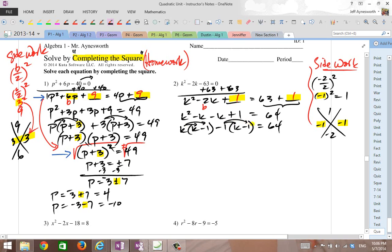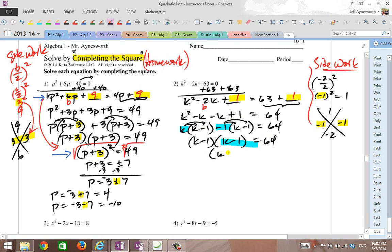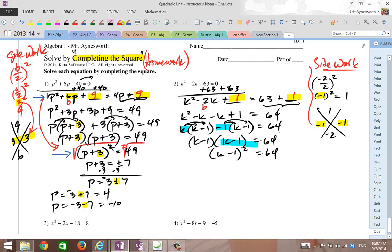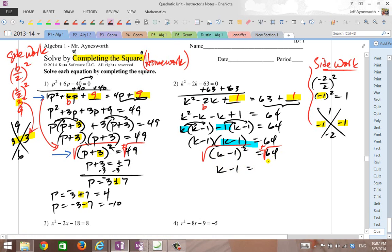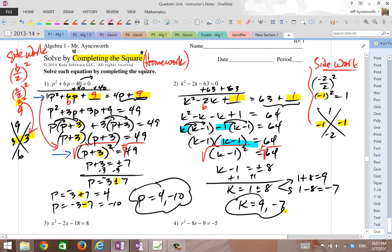Distribute to check mentally. The common binomial is k minus 1. Factor that out times the remaining factors, k minus 1, so you get k minus 1 times k minus 1 equals 64. Rewrite it as k minus 1 quantity squared equals 64. Square root both sides and put the plus or minus symbol in. Square root of 64 is 8. Add 1 to isolate k, so k equals 1 plus or minus 8. That's 1 plus 8 or 9, and 1 minus 8 or negative 7. So k has two answers: 9 and negative 7. Over here on Problem 1, p was 4 and negative 10.